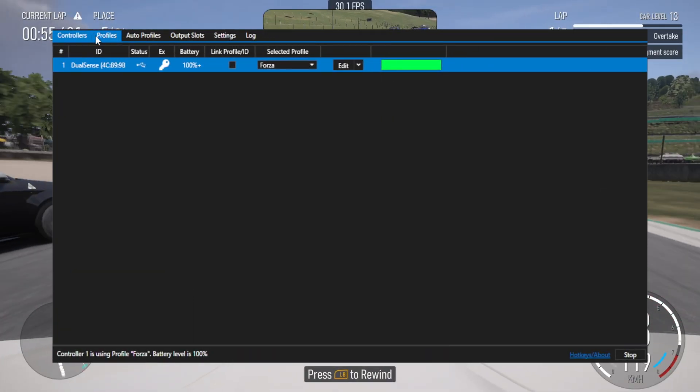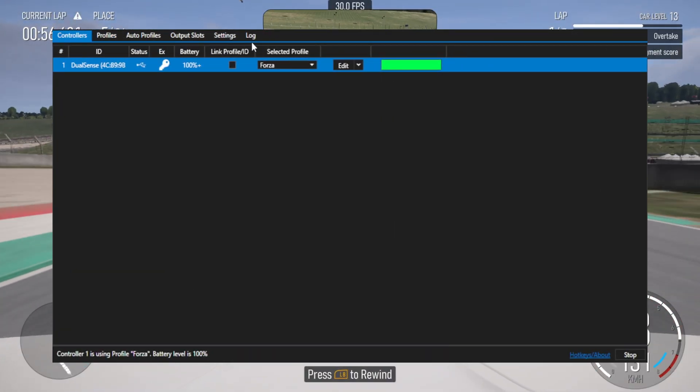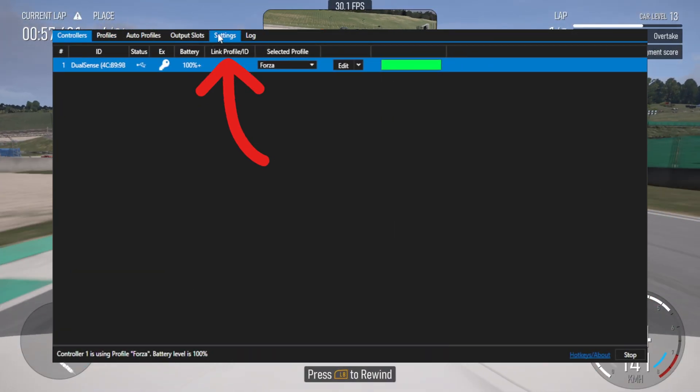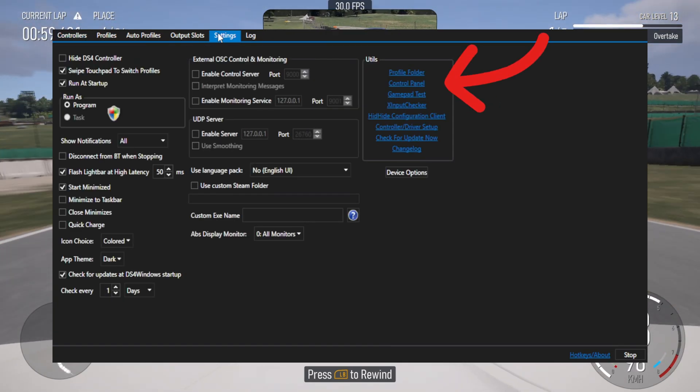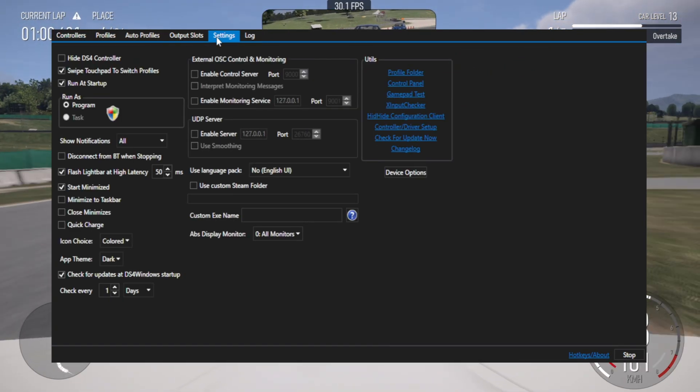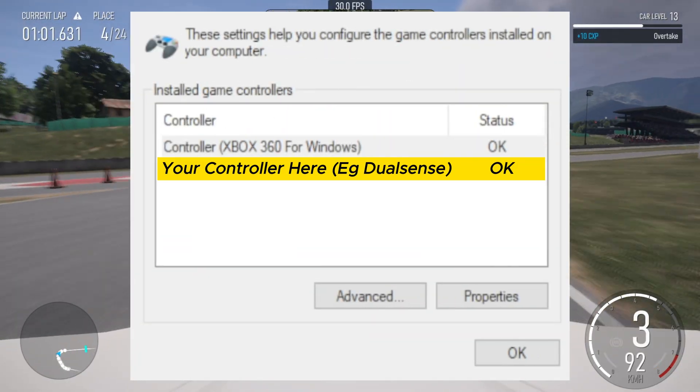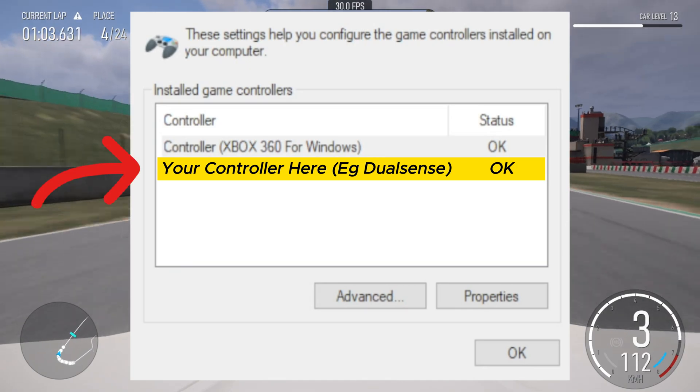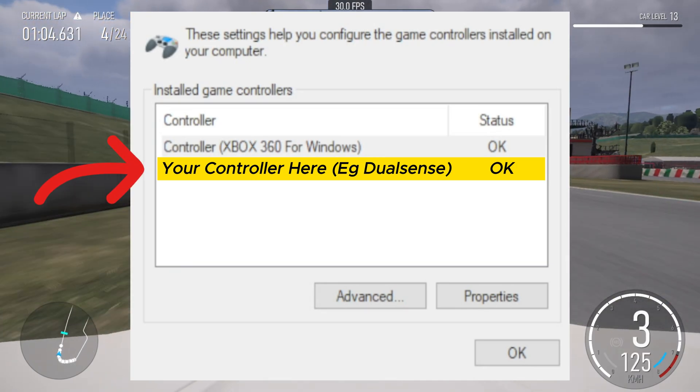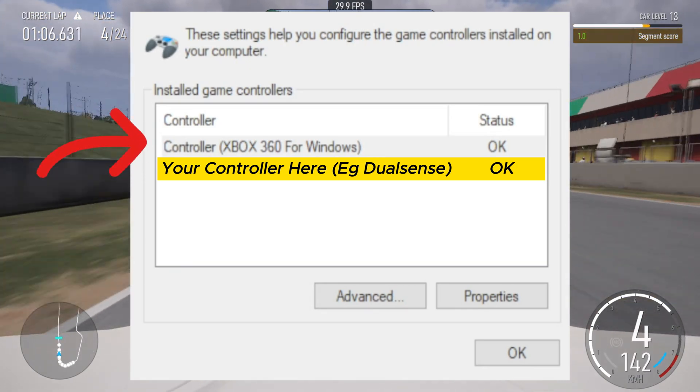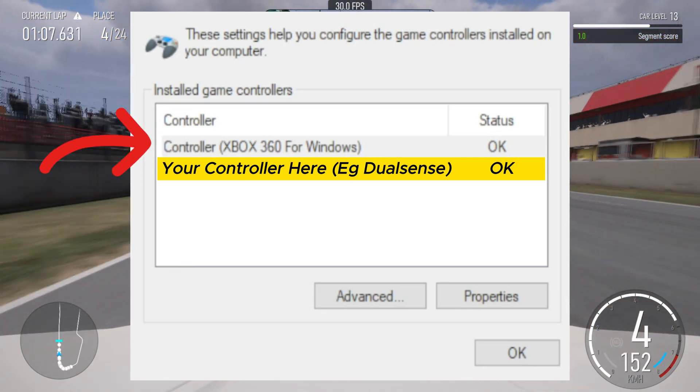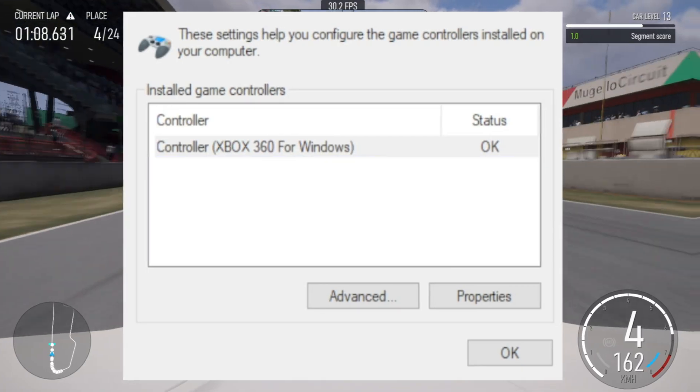Go back into DS4 Windows. Then back to the settings tab at the top. Click on control panel. You should see two controllers showing up in the list. One is your controller and the other is the emulated 360 controller. Close the window.